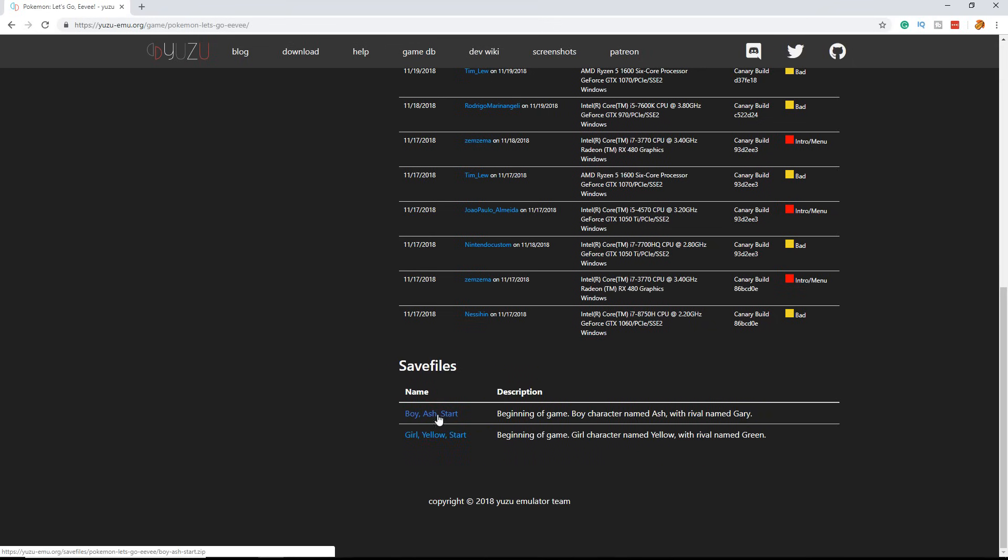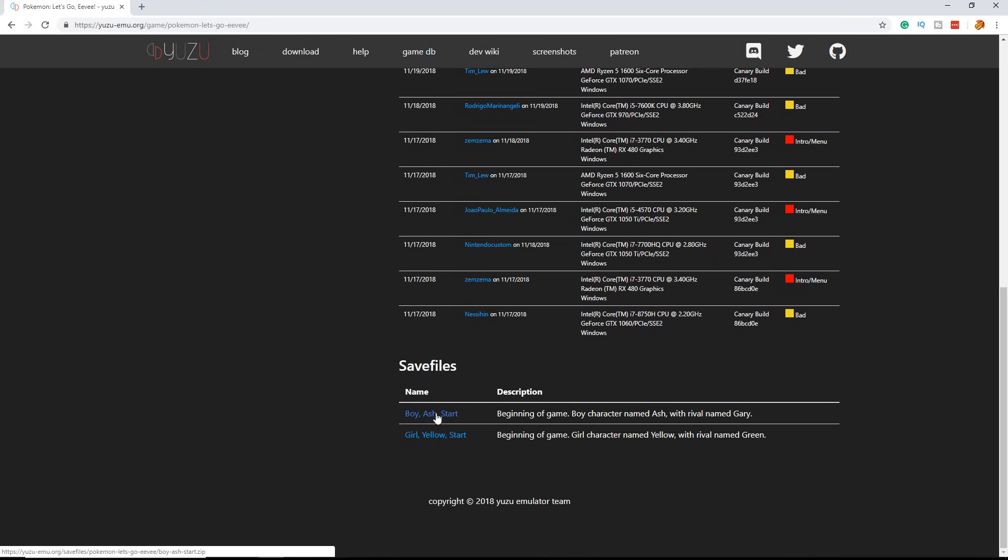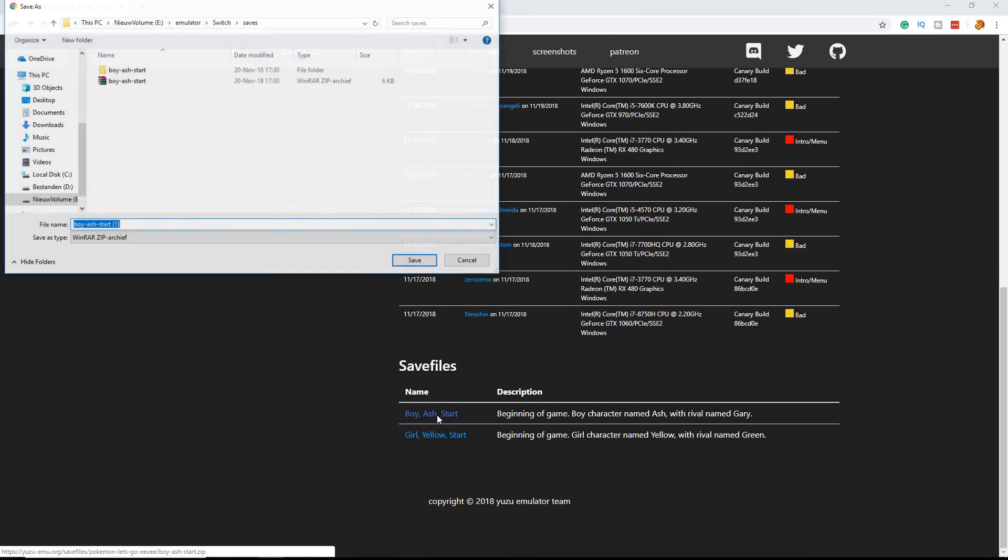You can choose between two save files: a boy called Ash or a girl called Yellow. You will start at the beginning and it's pretty easy. Go to the save file you want. I'm going to click on the boy, and I already downloaded mine.